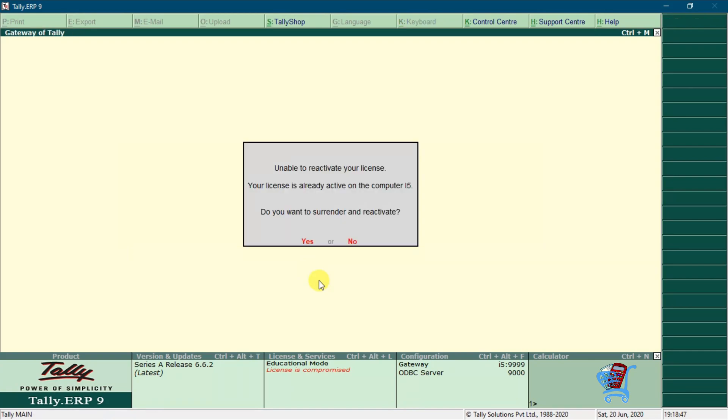Now you will see a message that your license is already active on another computer. Do you want to surrender and reactivate? Click on yes.